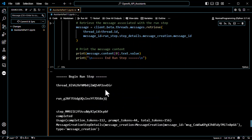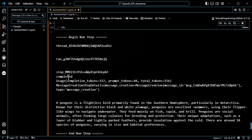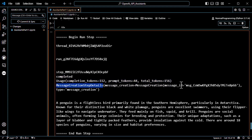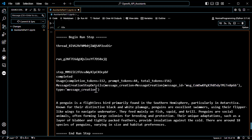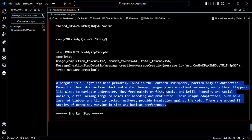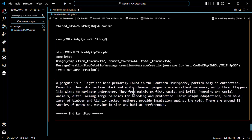And there it is — begin run step, thread ID, run ID, step ID, step status, step usage — again super useful — message creation details, the message ID which is also super useful. Then we pull out the specific message content to see what the assistant actually did during this step. Because remember, run steps are assistant actions — we're looking at what the assistant did, not what the user did.